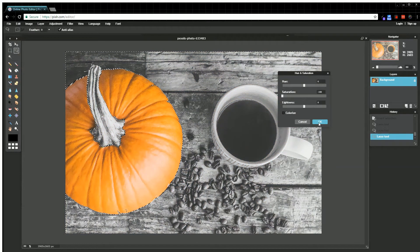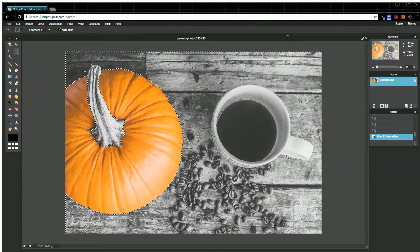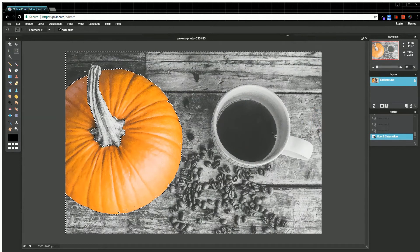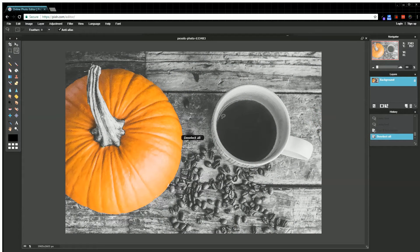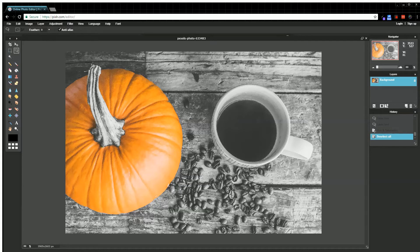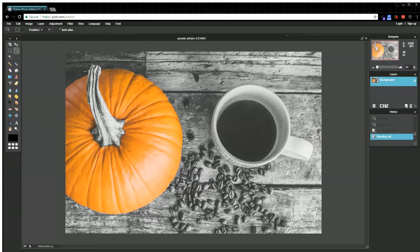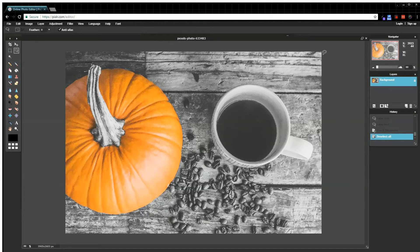Now, if I deselect everything, you can see everything in my image has been turned to black and white except for that pumpkin. So you can create an effect to have those colors pop out at you.